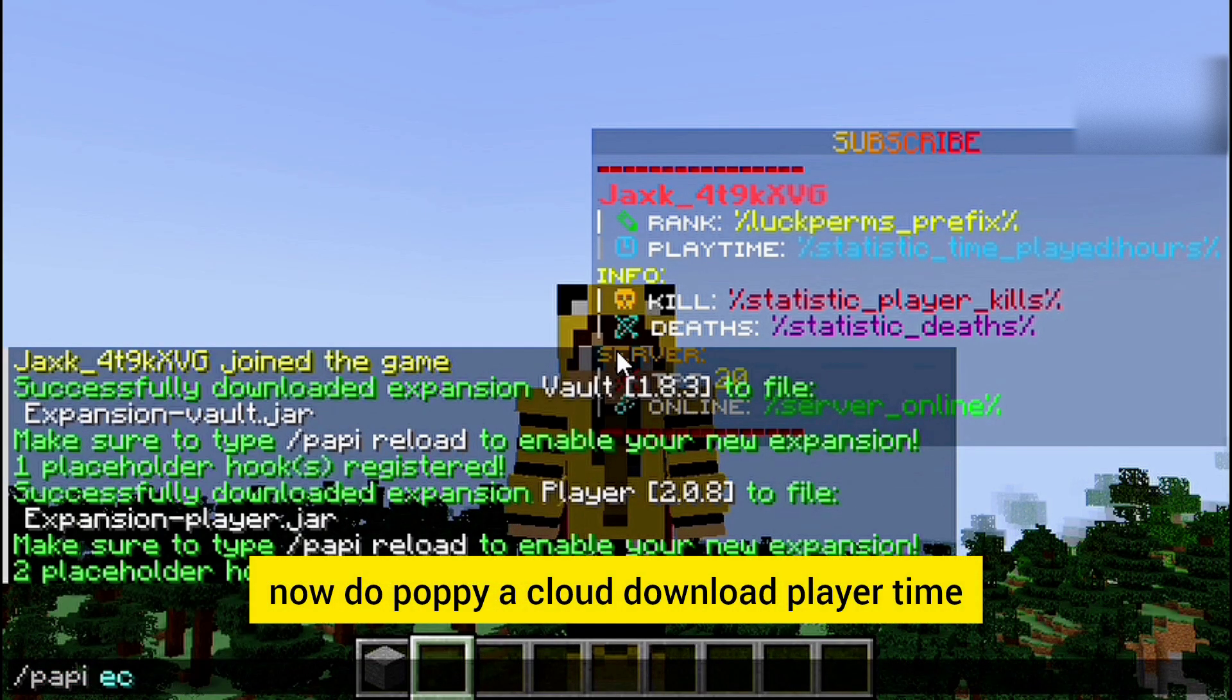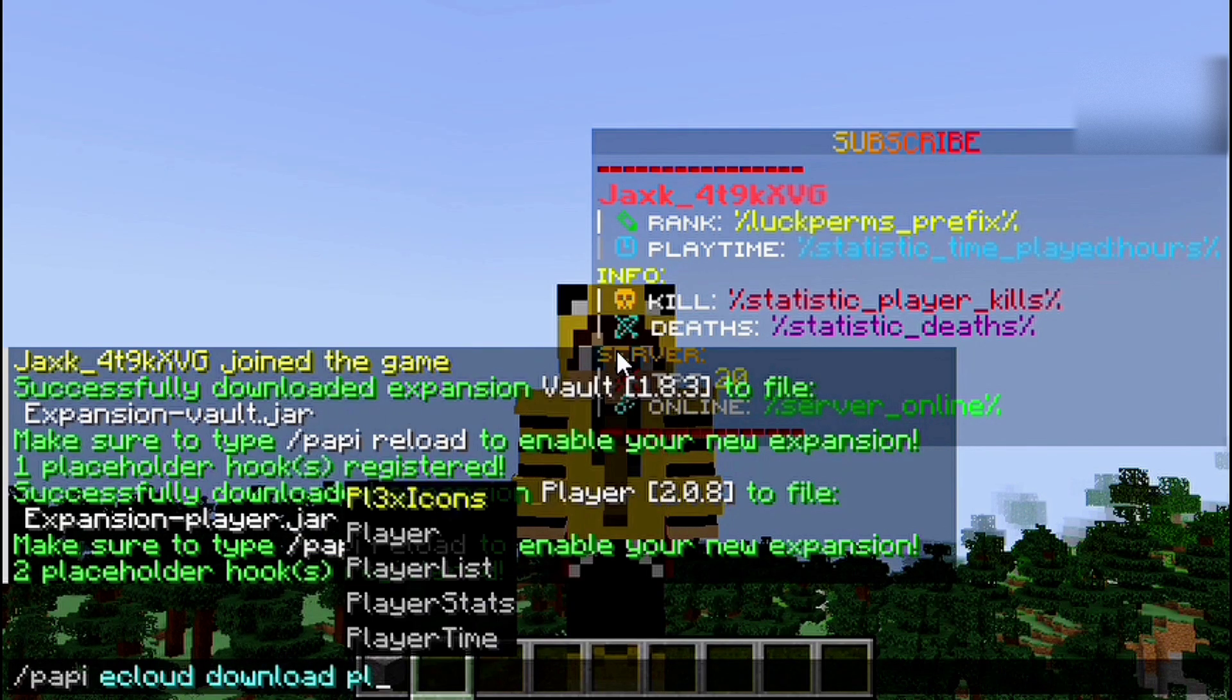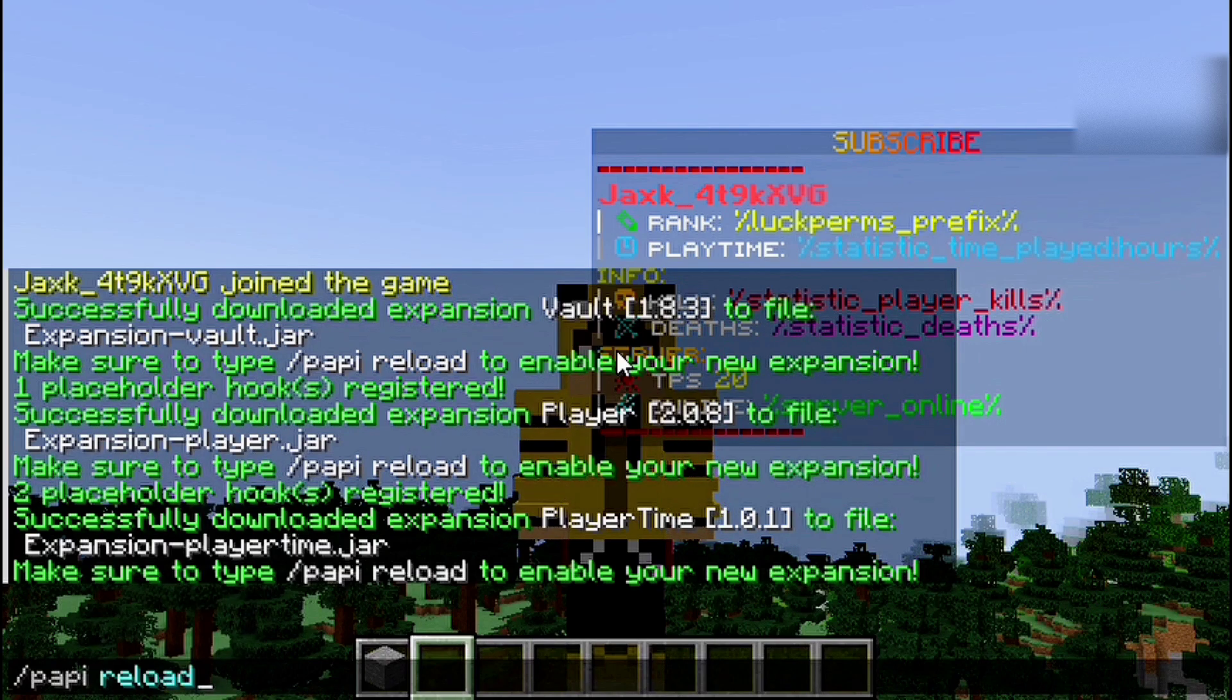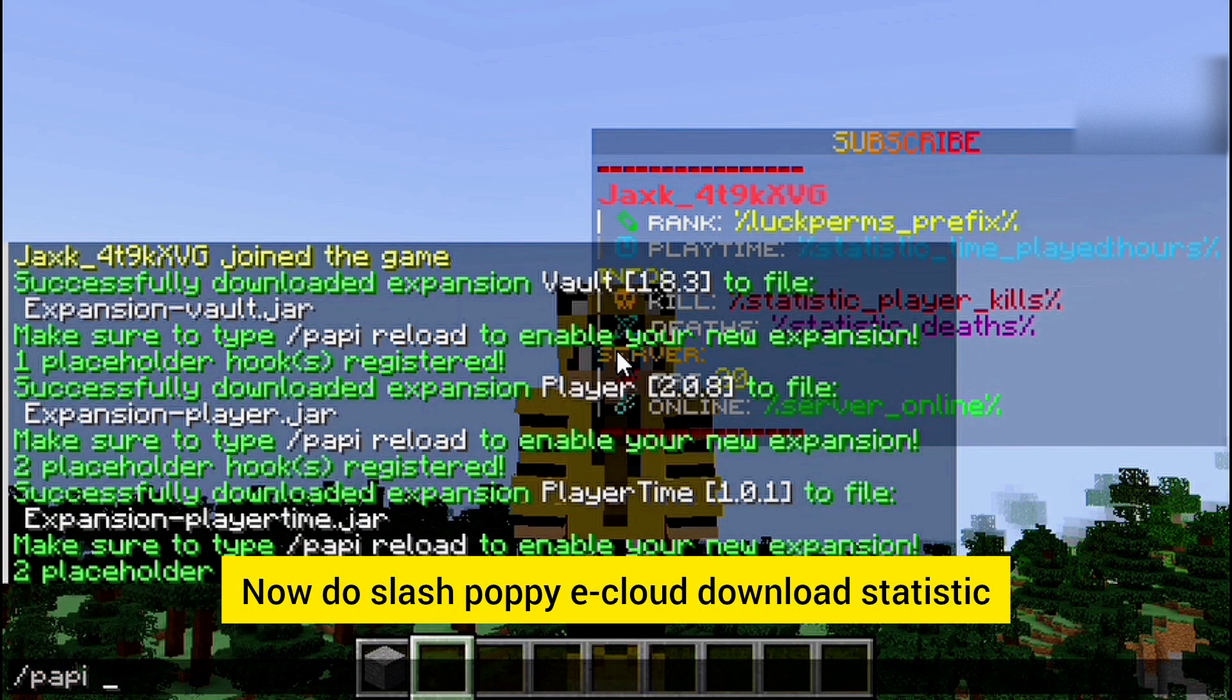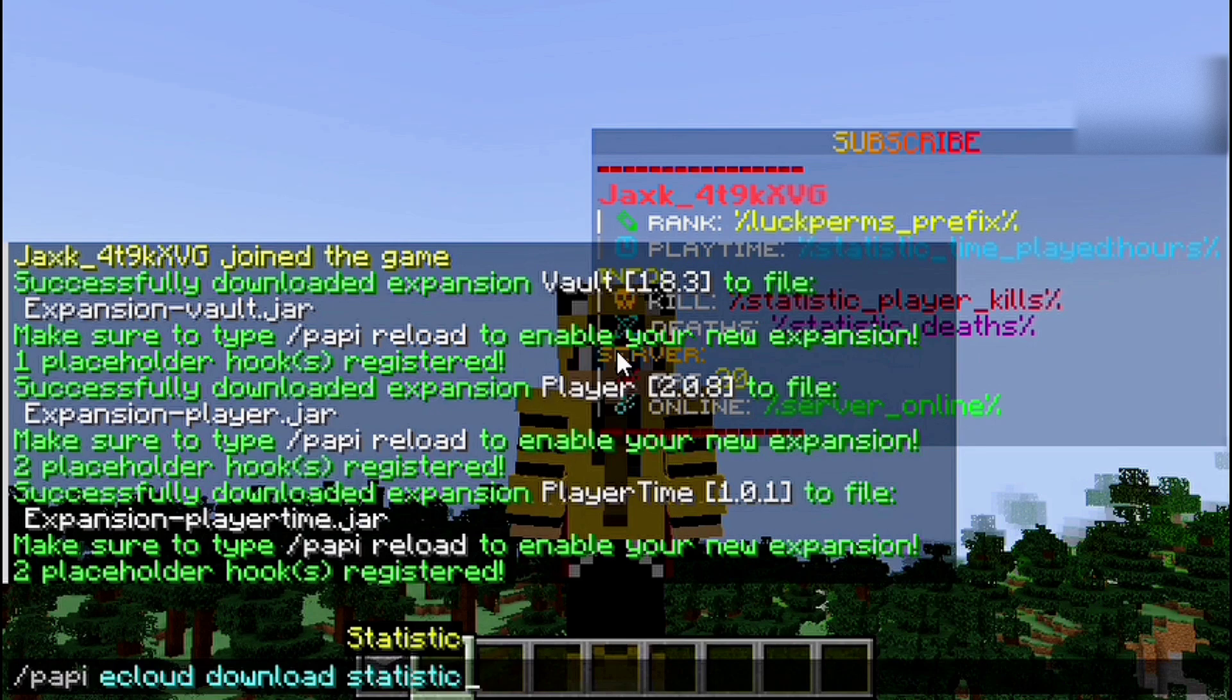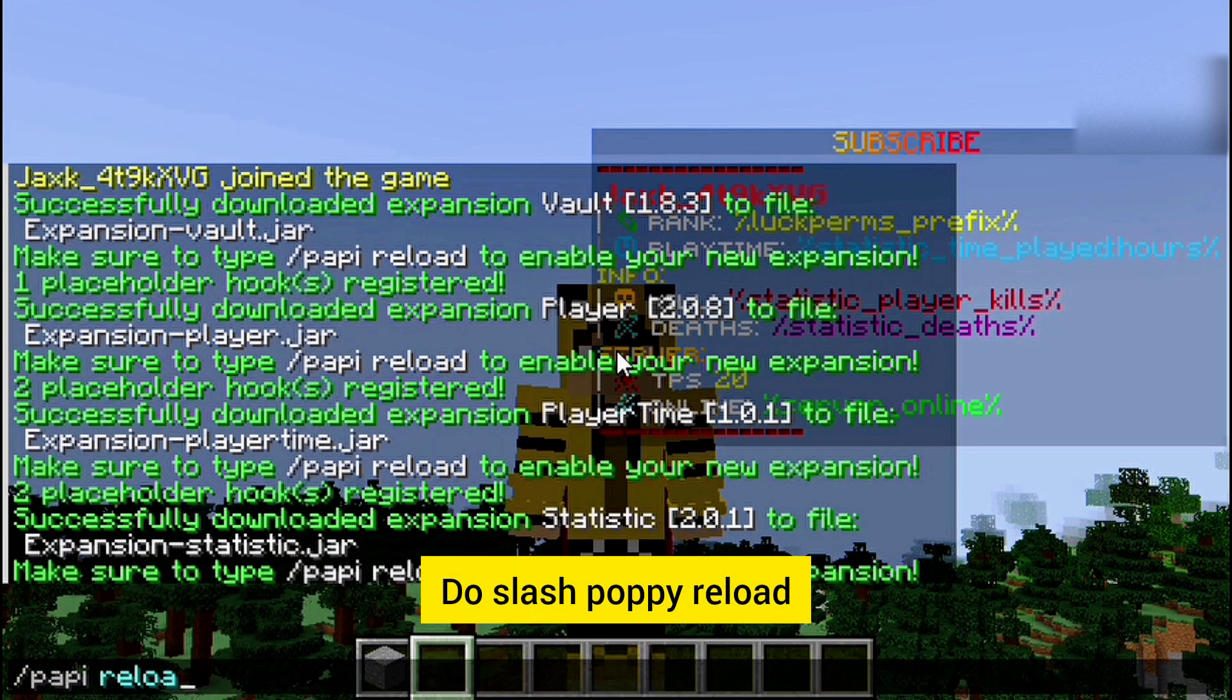Now do papi ecloud download player time. Now do slash papi reload. Now do slash papi reload.